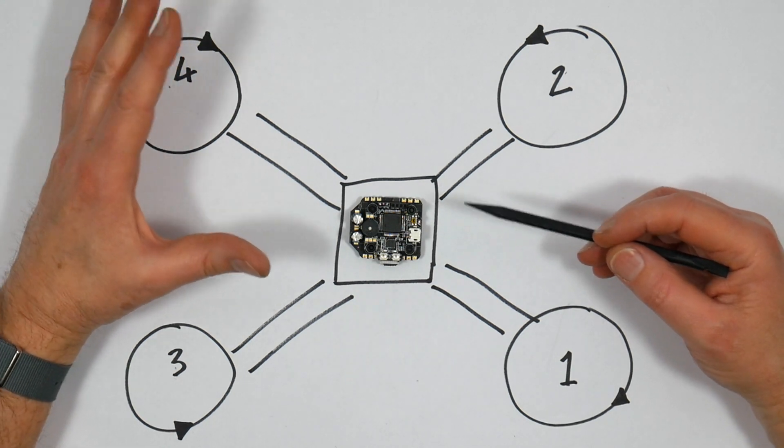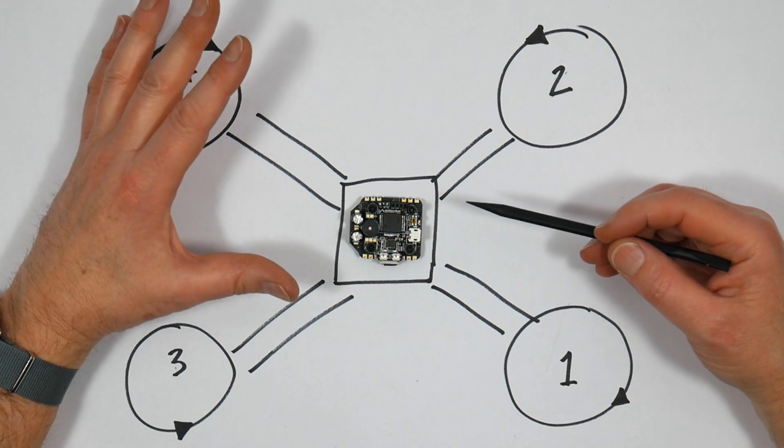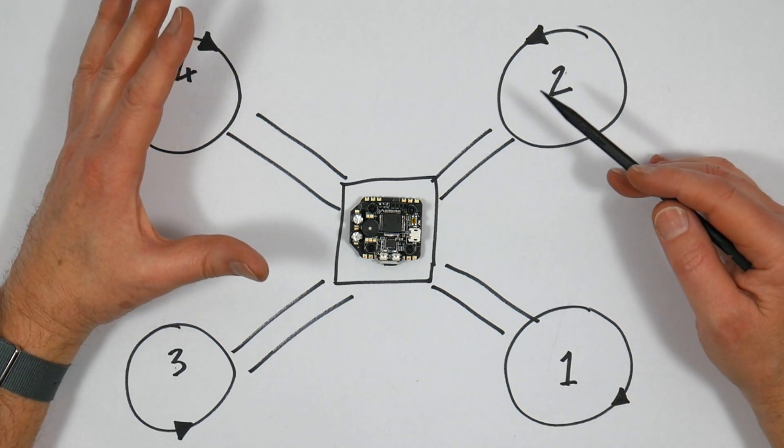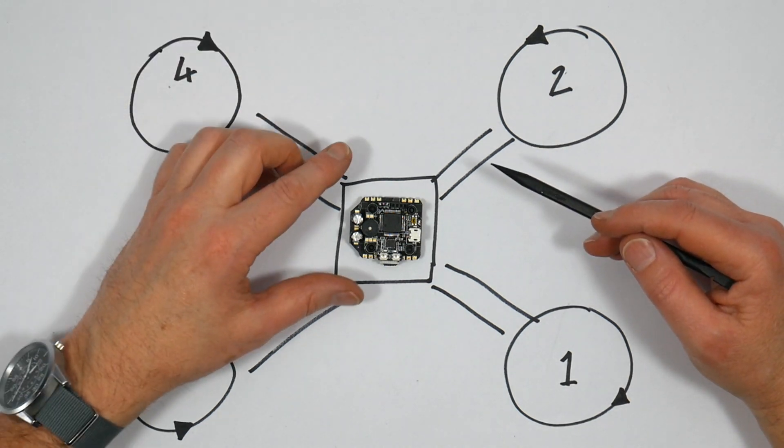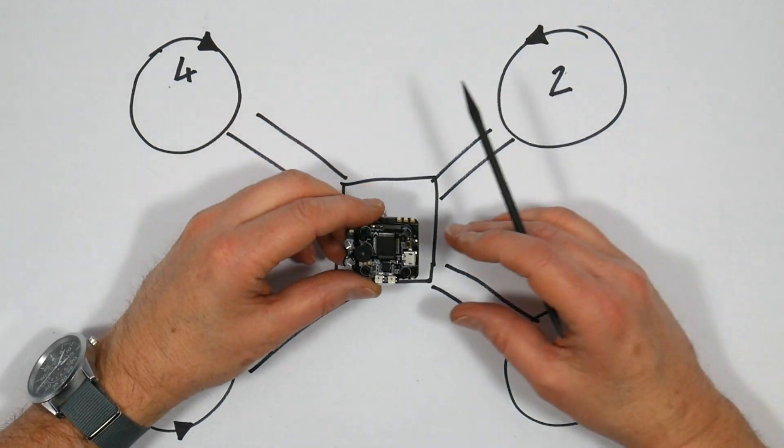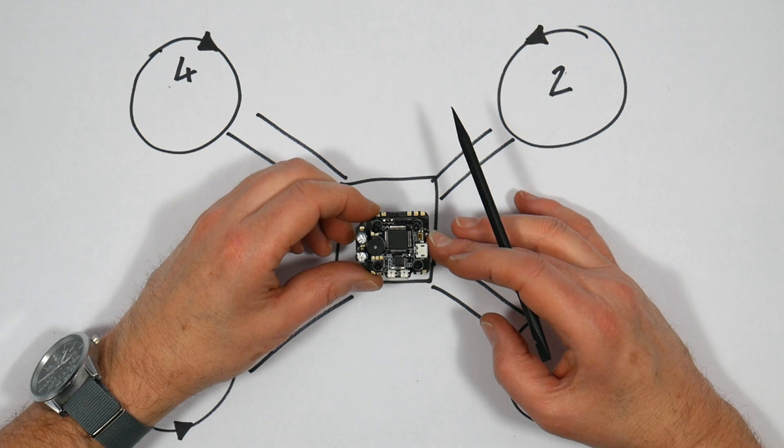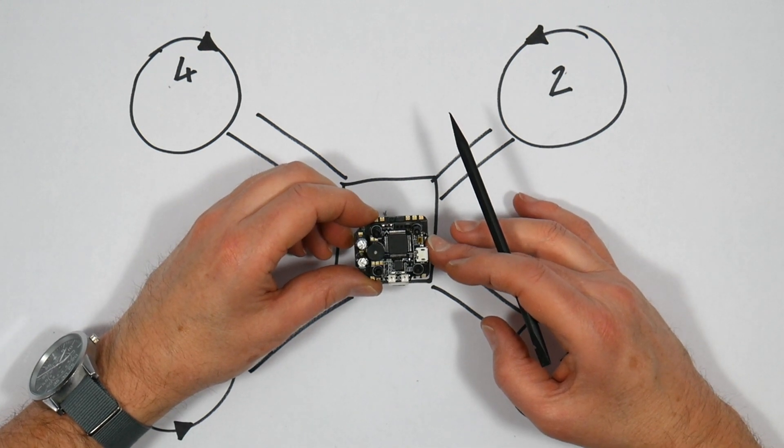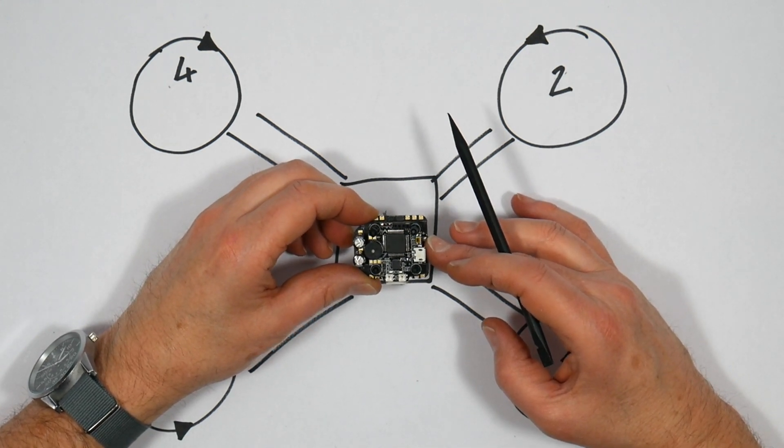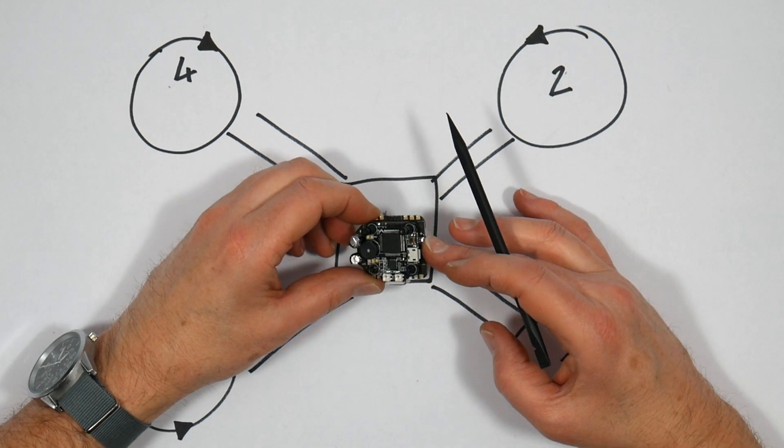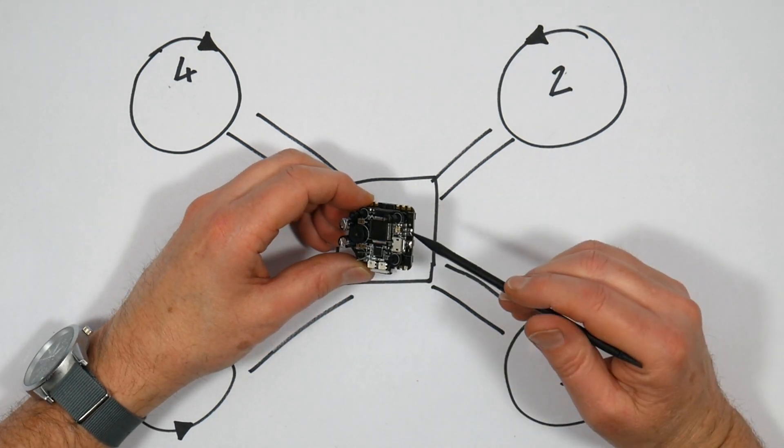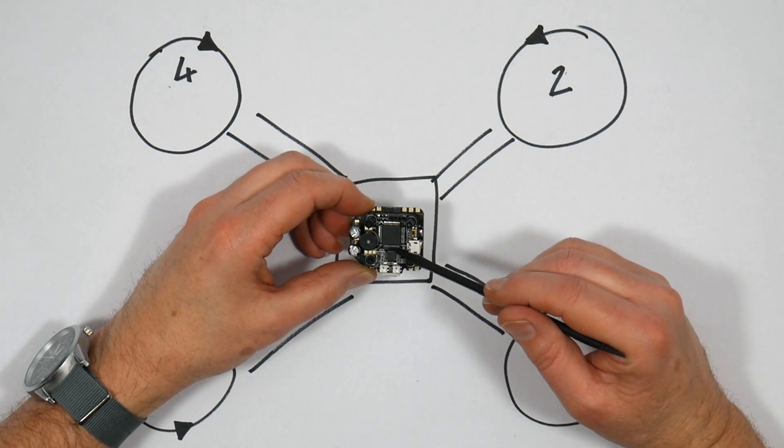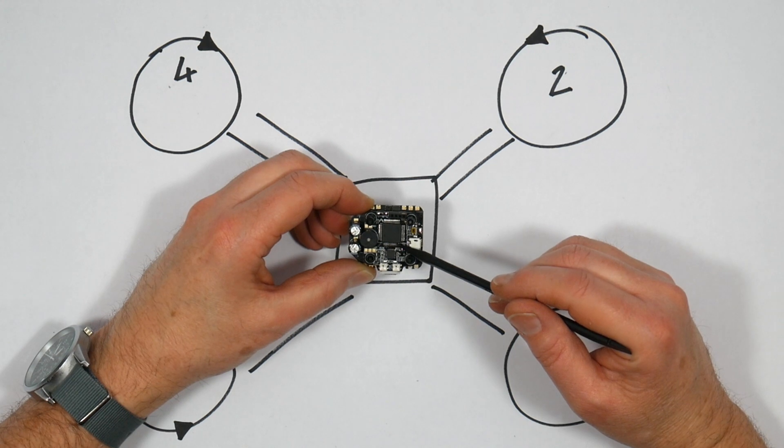If you're using separate ESCs mounted on the quad arms this isn't such a problem, but if you're using an all-in-one stack like this Magnum F4 Mini it can be really inconvenient to mount it in the way the manufacturer wants it to be mounted, and you can't rotate the ESC board without rotating the flight controller board, which makes things really inconvenient.